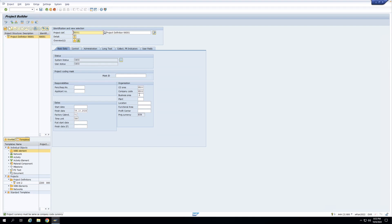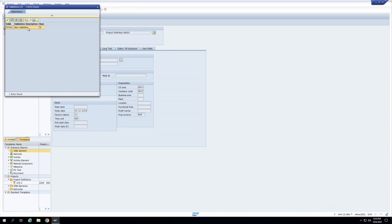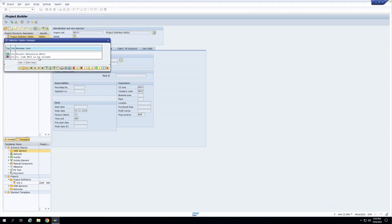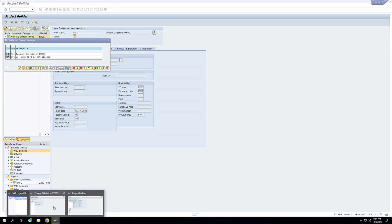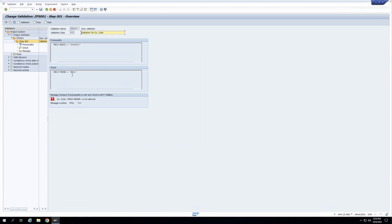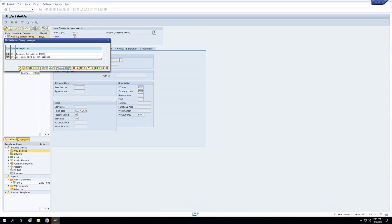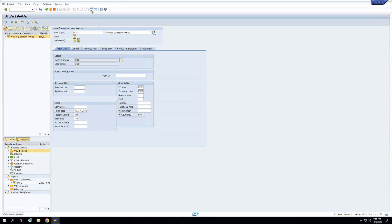There are two ways to apply the validation. First, manually: on the project definition I'll go to Edit > Substitutions and Validation. The system gives me a pop-up showing whatever validations are configured — currently only one. I double-click it and you can see the validation has been carried out. The system gives me an error: 'Company code NX02 is not allowed' — the same error I configured. So project profile is 01 and company code is not NX01, hence the custom error message. This is how to manually trigger the validation.